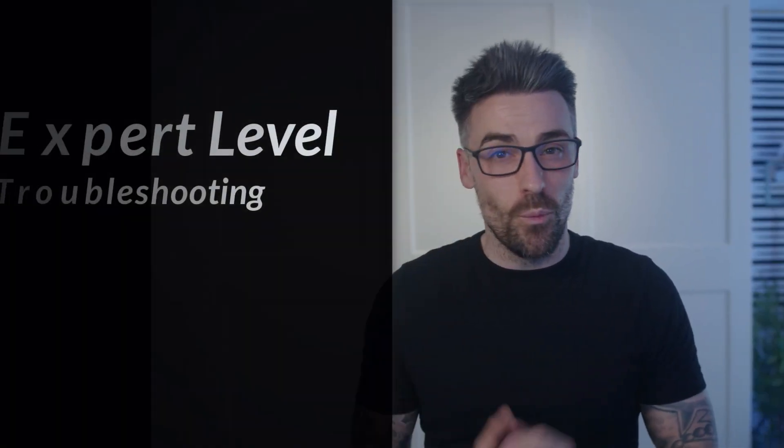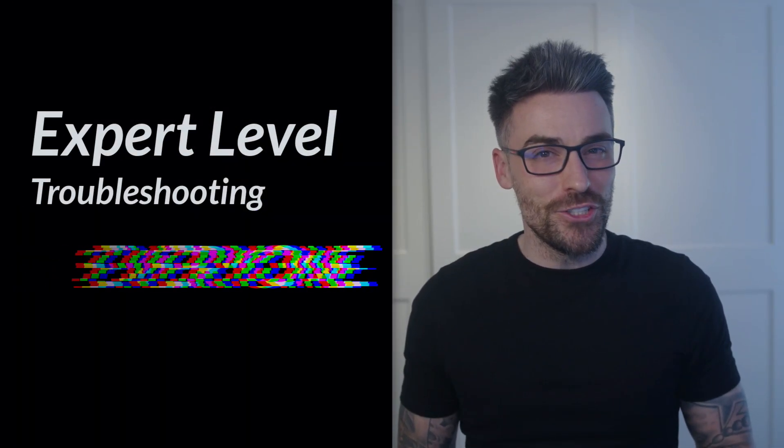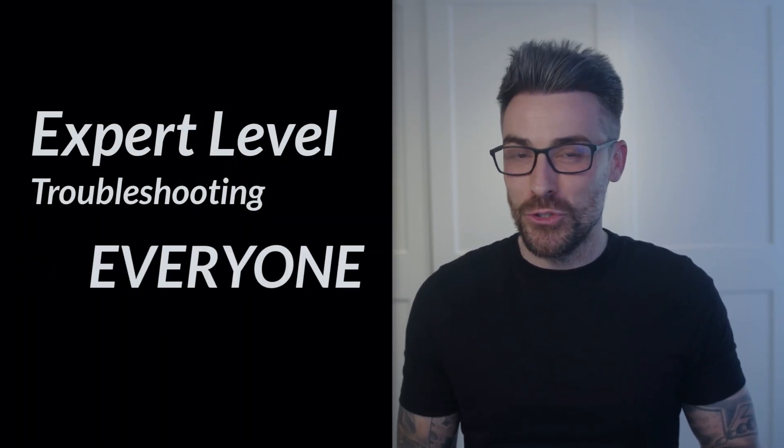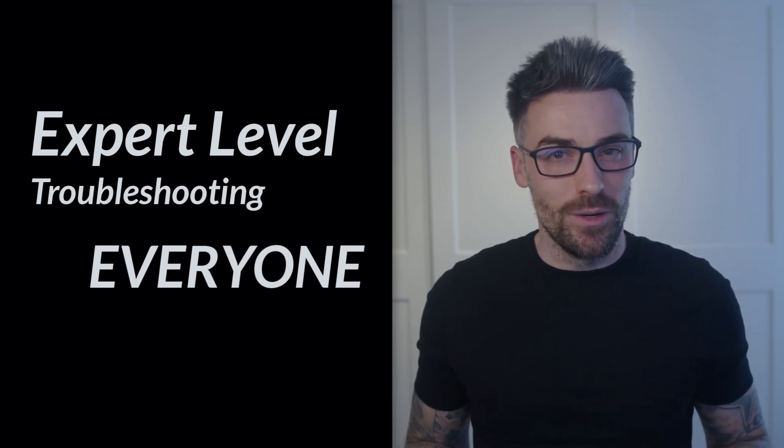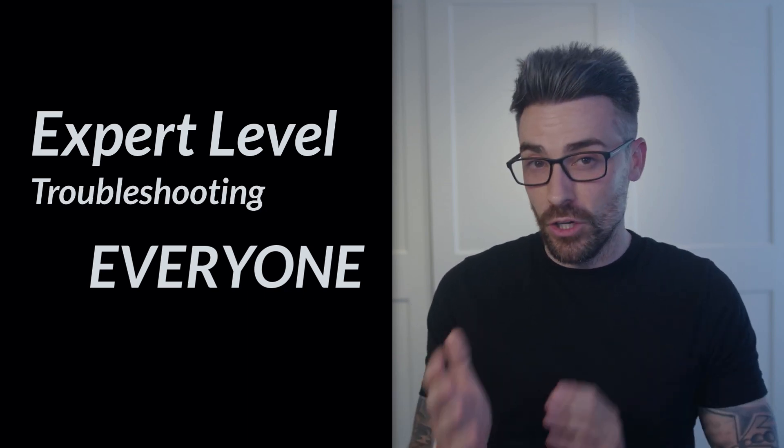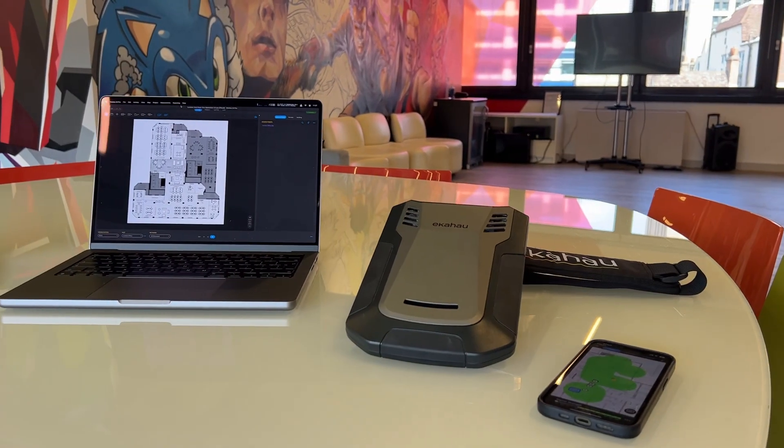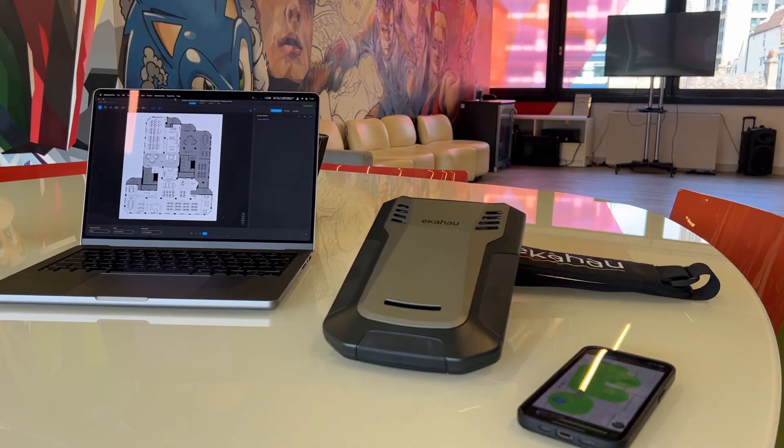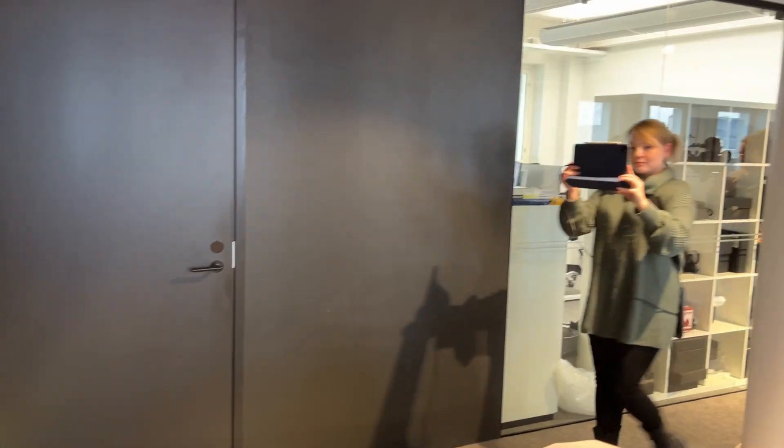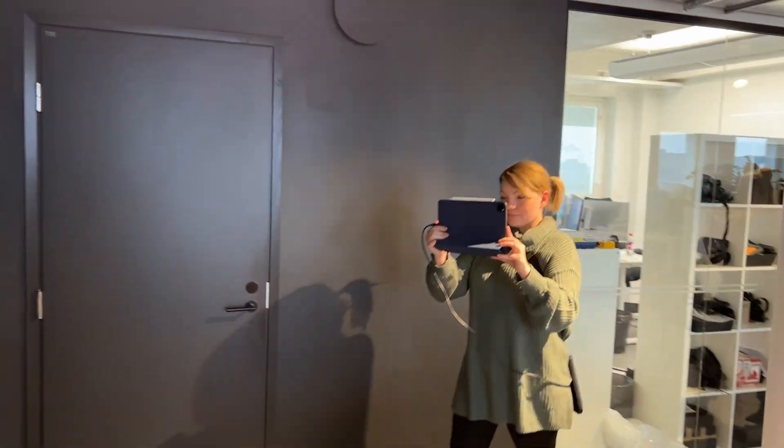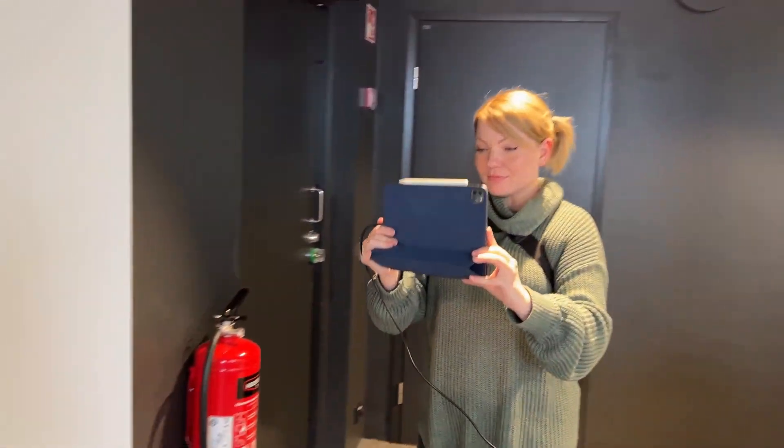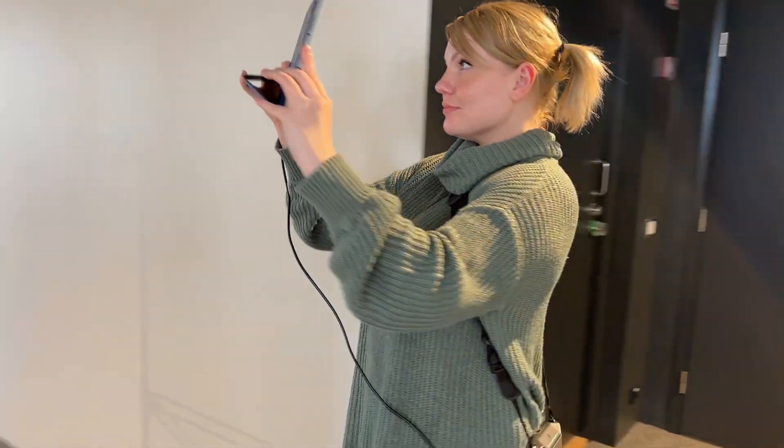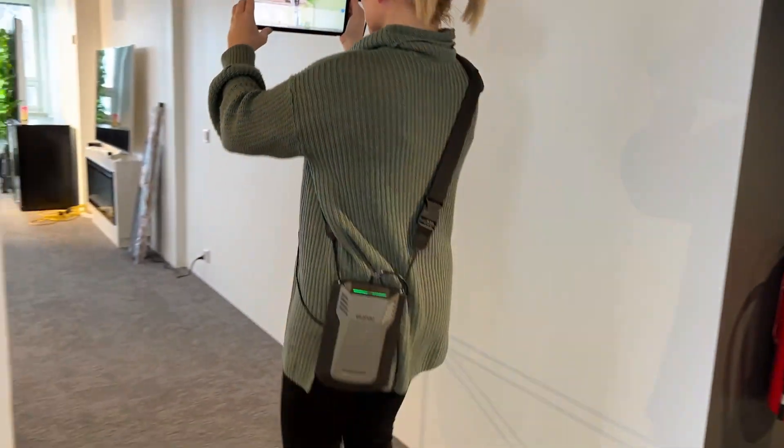The Ekahau Analyzer mobile app makes expert-level Wi-Fi validation and troubleshooting accessible to anyone. With just your mobile device and Sidekick 2, you've got everything that you need to quickly test, diagnose and resolve wireless network issues. It doesn't get much easier or more powerful than that.